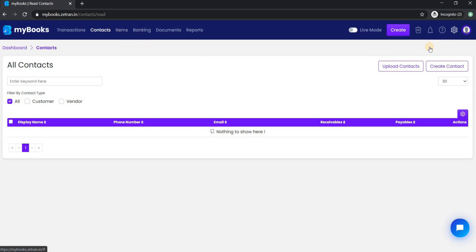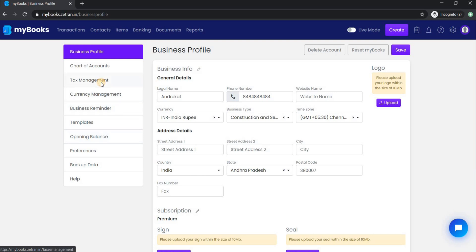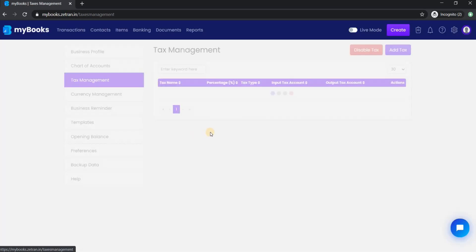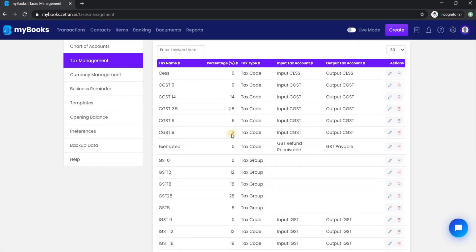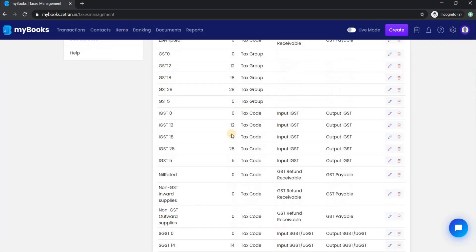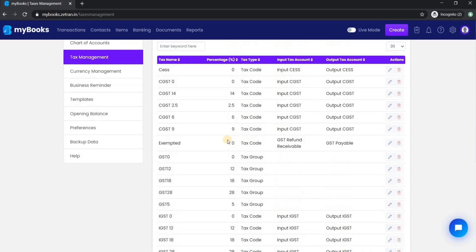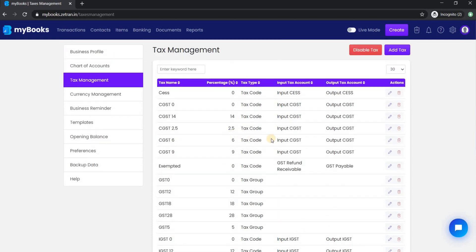Up next, go to your business settings and select tax management. The tax management is automatically preloaded according to your country. If you want to disable the tax, you can simply click here to disable it. Once you do it, all the tax fields in the system will be disabled for you.